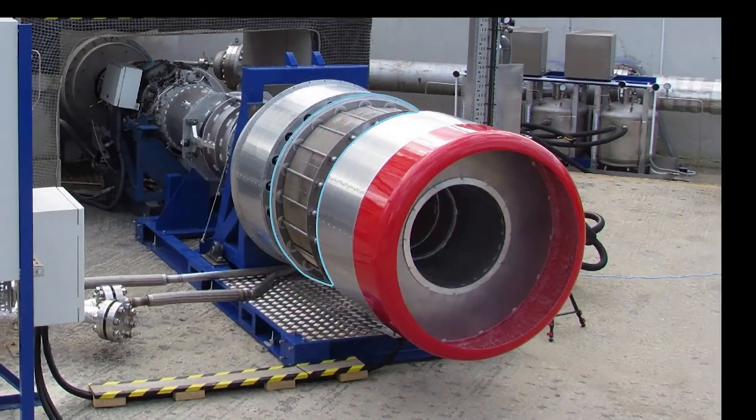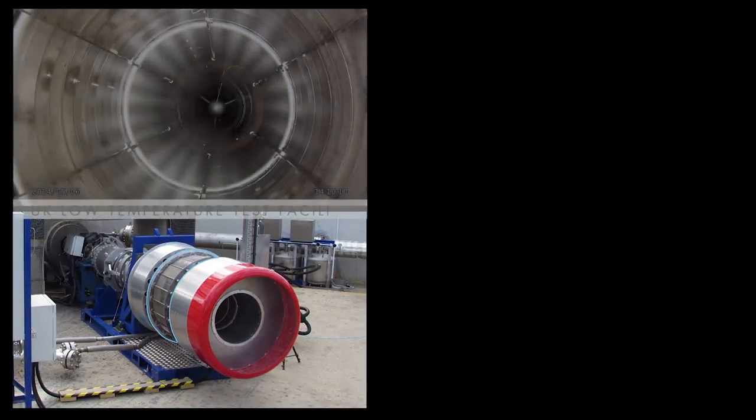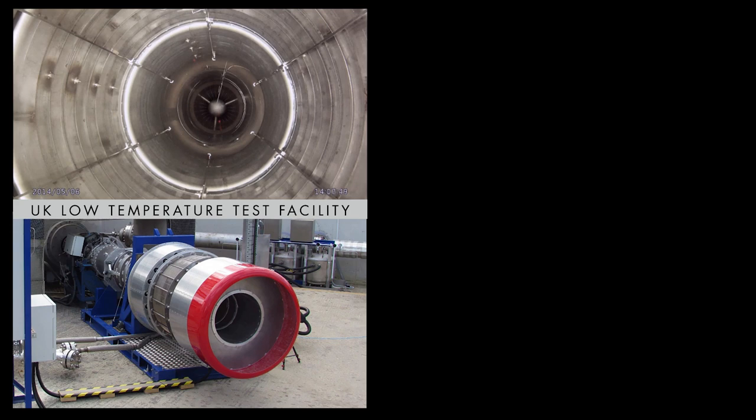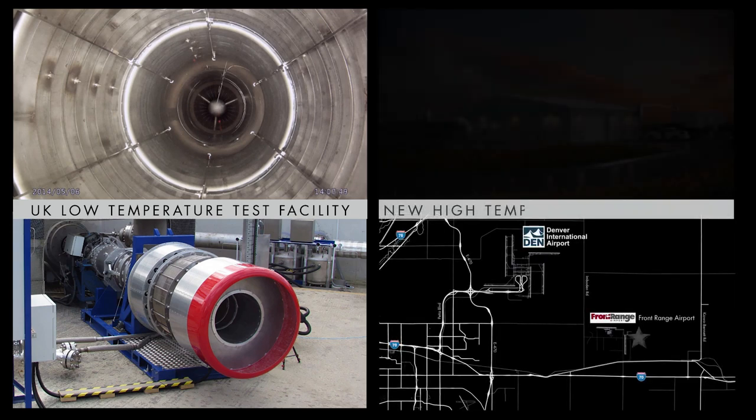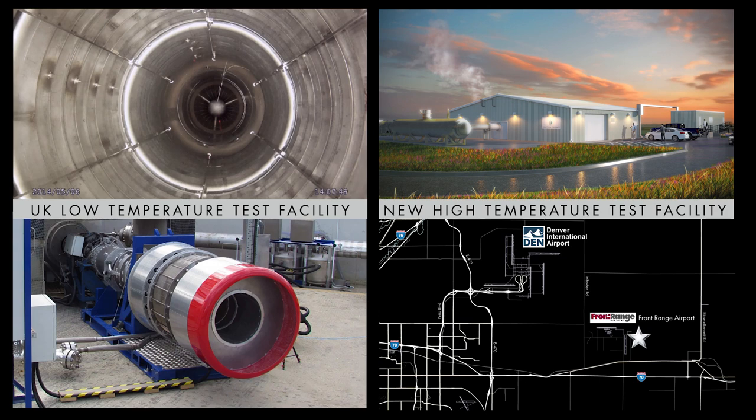After many years of successful incremental testing, the U.S. subsidiary of Reaction Engines is creating a new test facility just a few minutes east of Denver International Airport. Easy access to our state-of-the-art facility will be an asset to the local and national aerospace community.